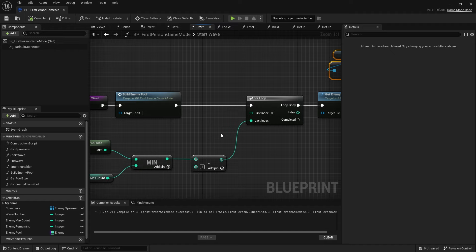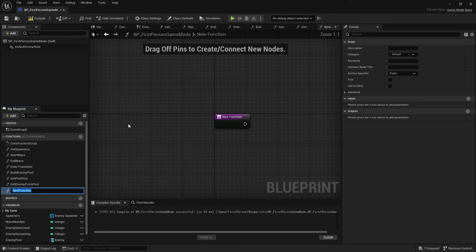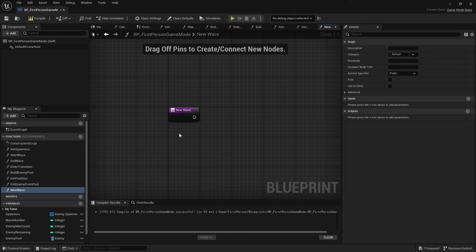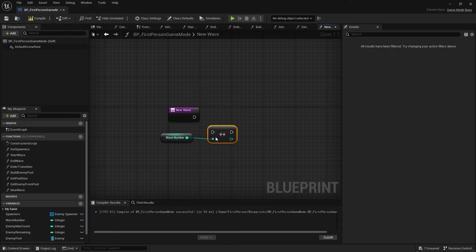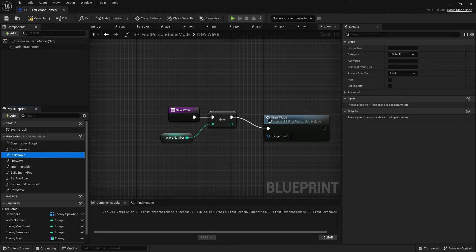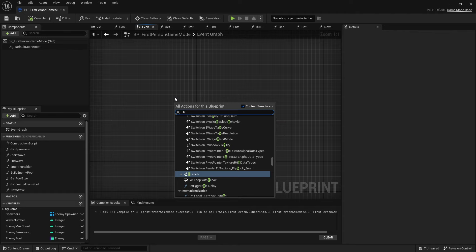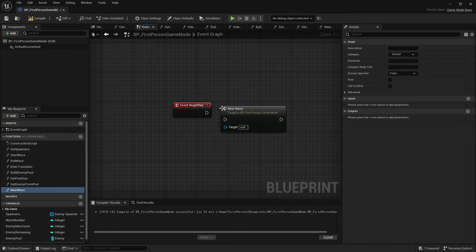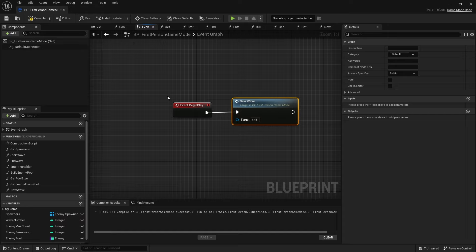That's the end of Start Wave. We're now going to create another function called New Wave. The purpose of New Wave is to kick-start the whole thing — it takes the wave number and increments it by one, then calls Start Wave. On the Event Graph, on Begin Play, we can call New Wave whenever we want — on begin play, a button push, or a UI push. We just call New Wave on our game mode to kick everything off.